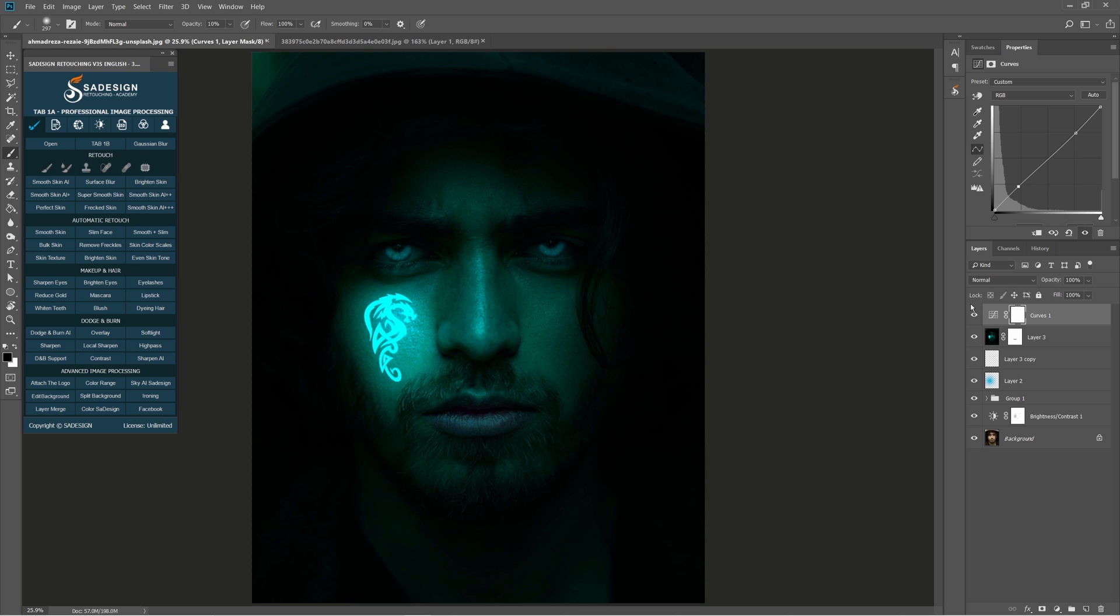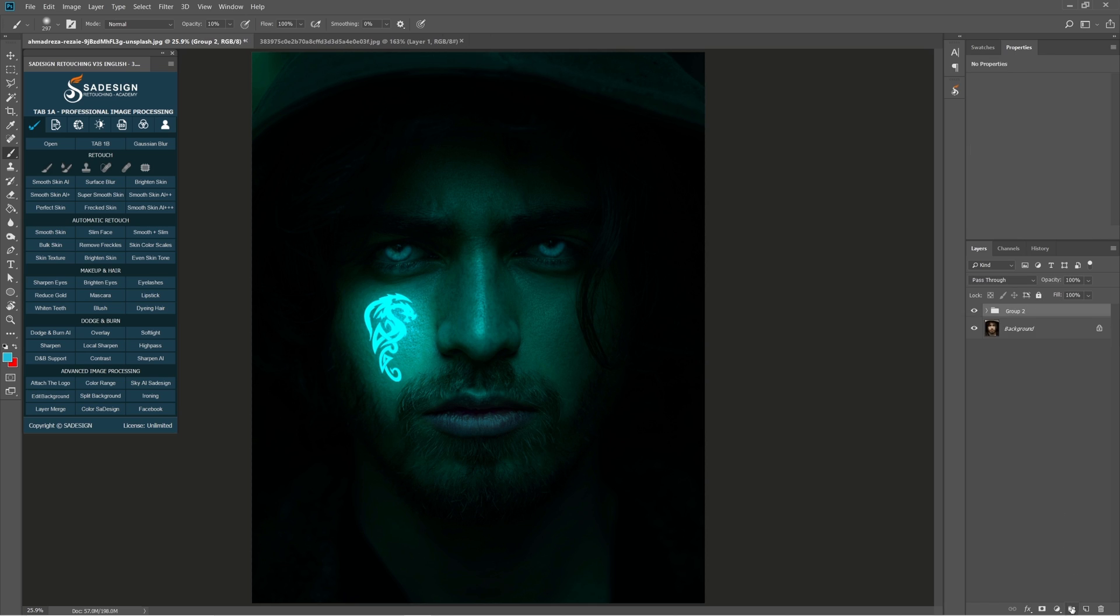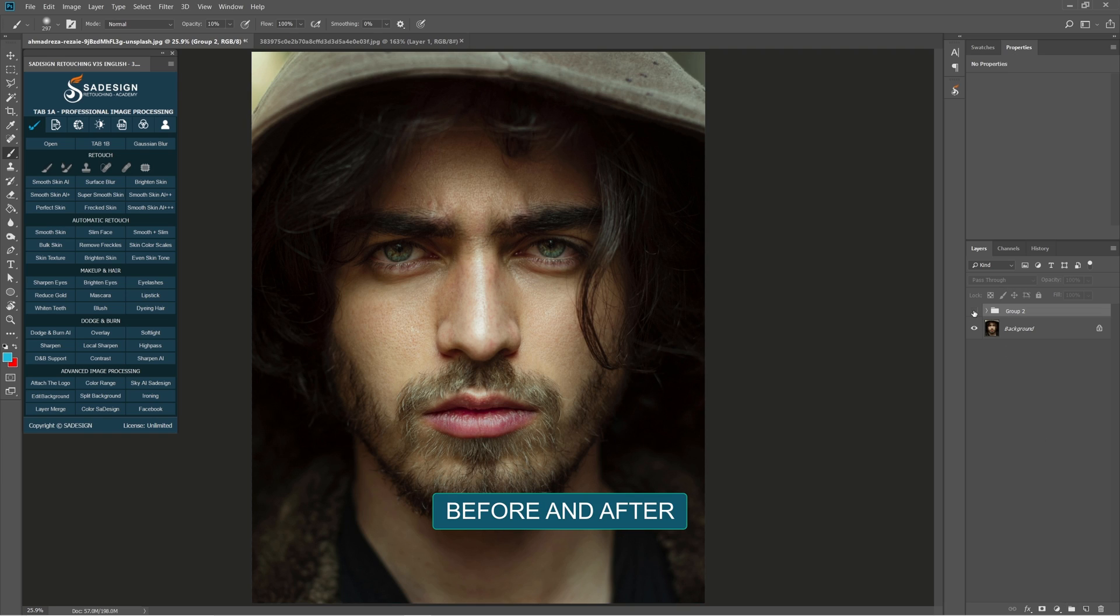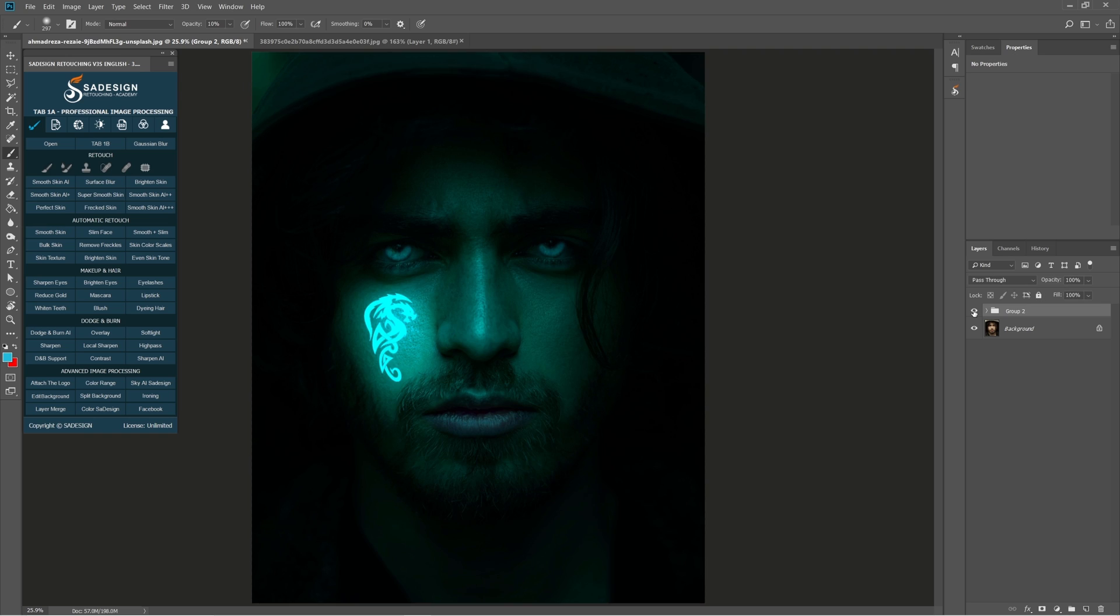All right, now just pull all layers into group so we can see the before and after. Hope you like this video. Don't forget to like and subscribe to our channel. See you in the next tutorial.